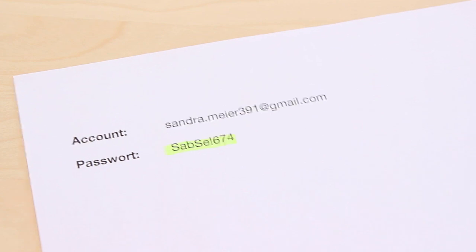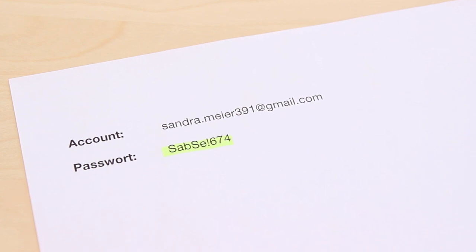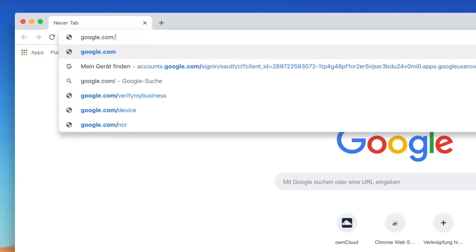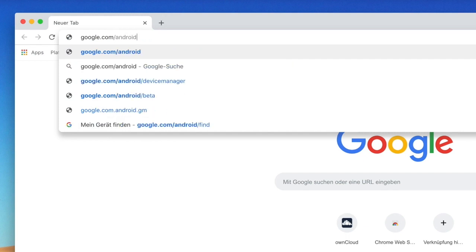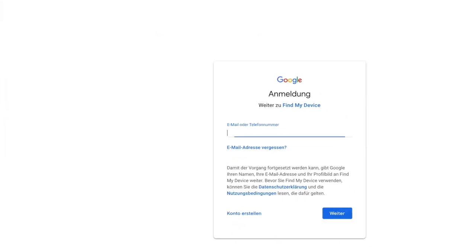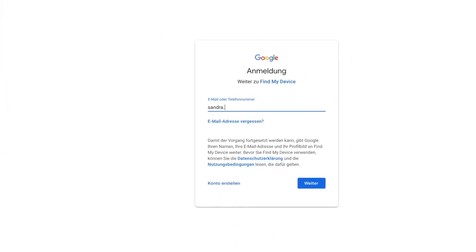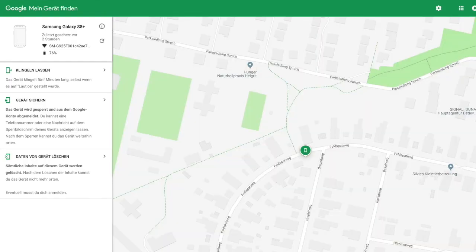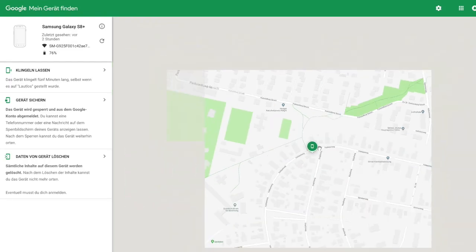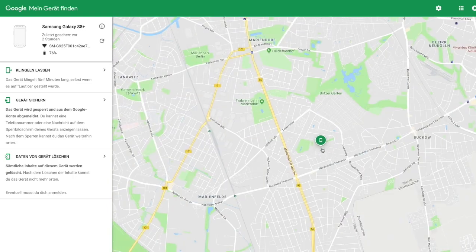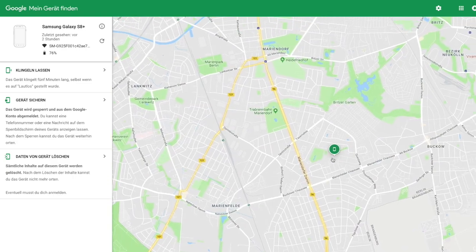Once this is done, you can now log on to google.com/android/find with the access data of the person and see the current position of the smartphone and thus see exactly where the person to be monitored is. The position of the smartphone is then automatically updated every three minutes.